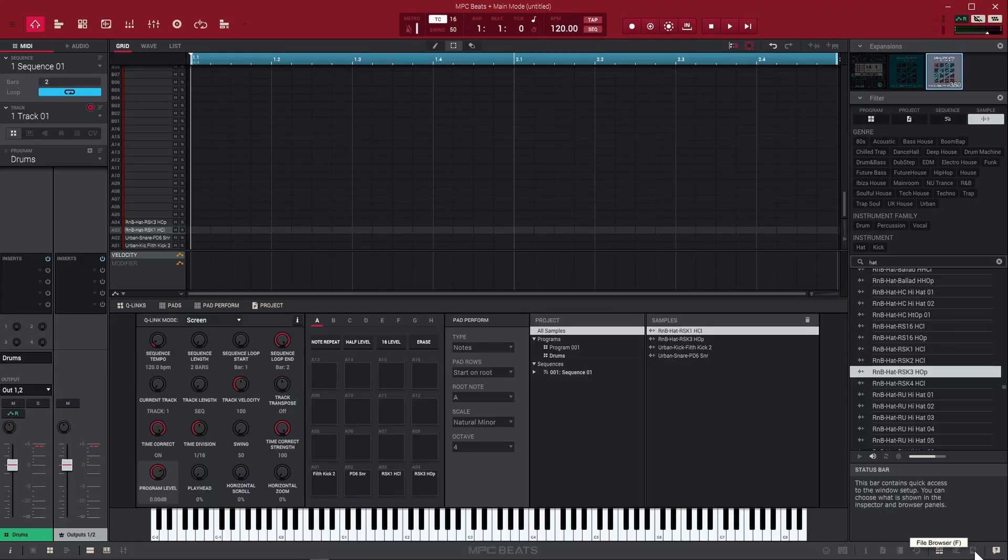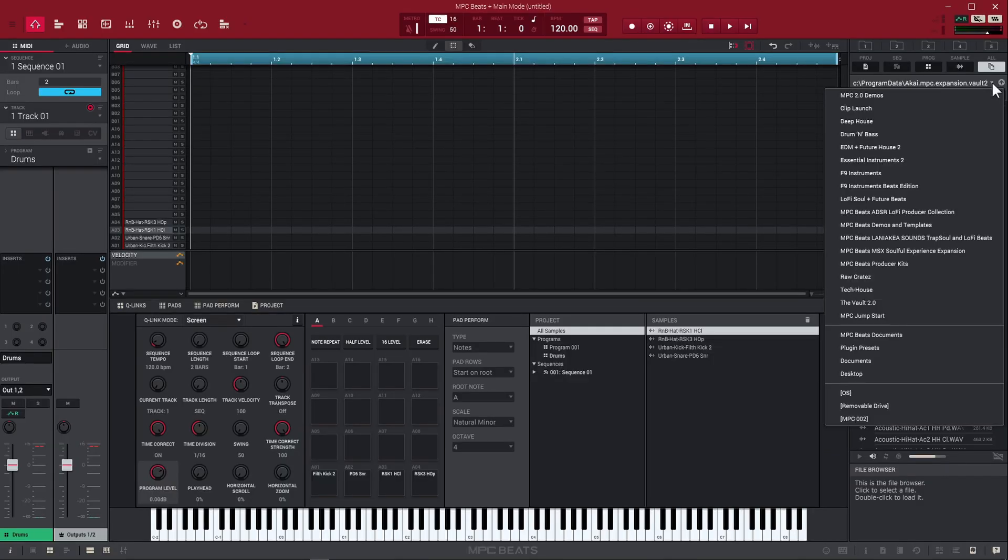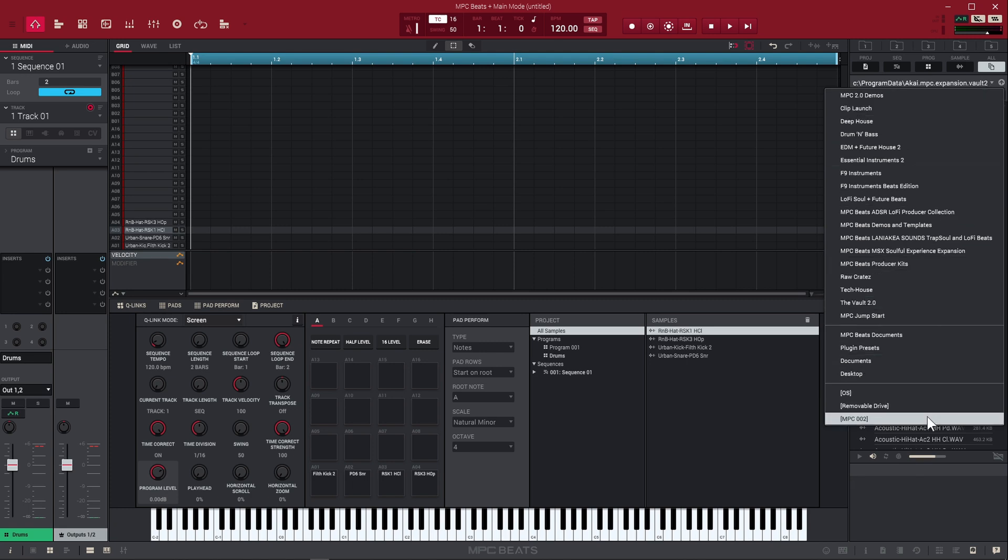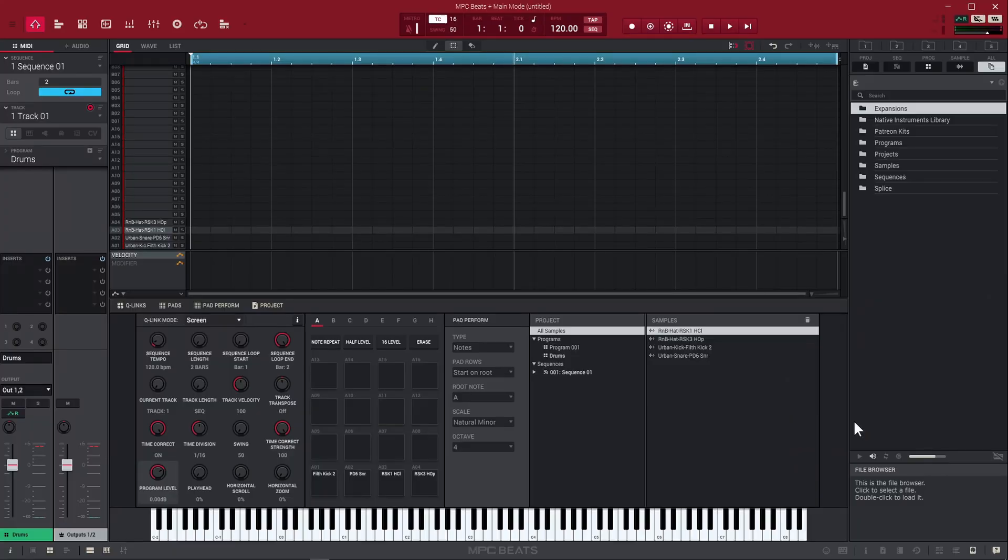What if you have your own sounds or if you bought an expansion pack from somewhere else and you want to load them up? If you click down here, we got a file browser. When you click file browser, it's going to take you to your hard drive or different places on your computer. I'm going to click right here to bring this dropdown up.